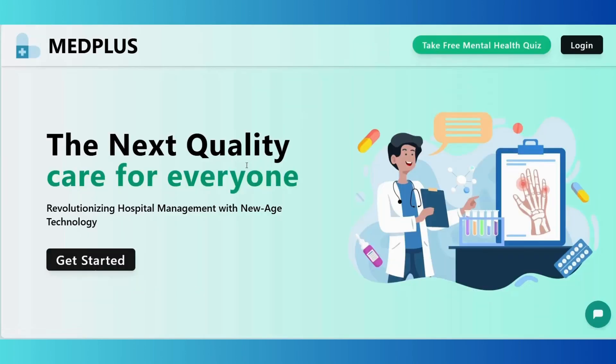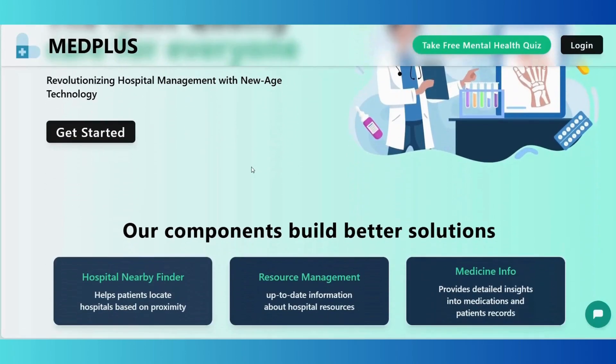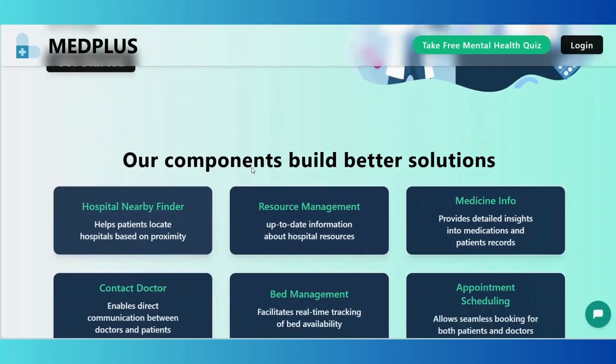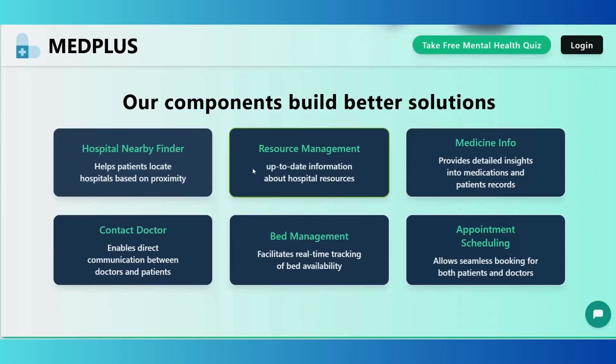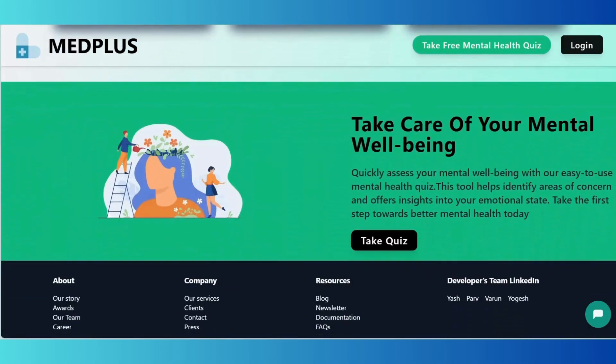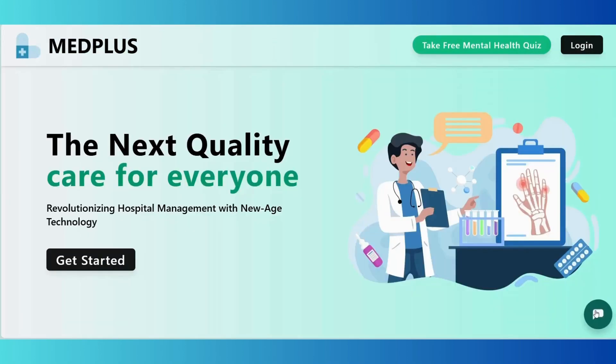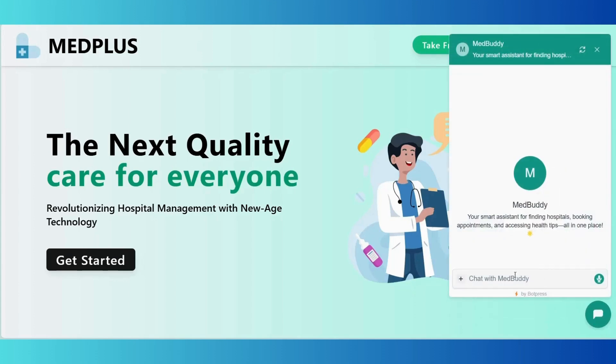Hello everyone, we are team Byte Squad and we are thrilled to present our project for PostMath Hackathon. First, we would like to extend our heartfelt thanks to PostMath for providing this incredible opportunity to innovate, learn, and showcase our skills.